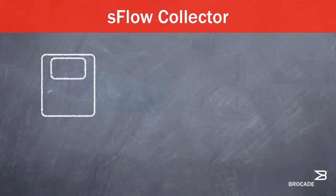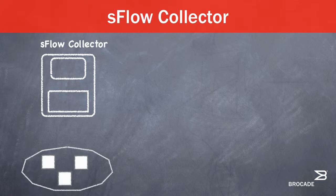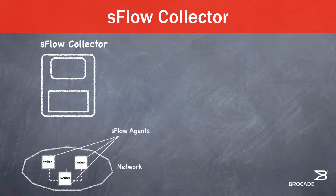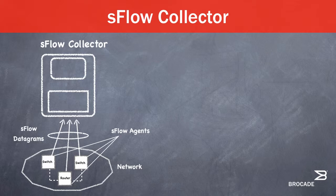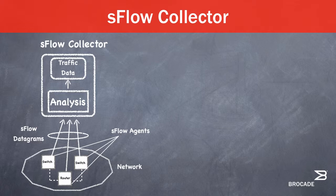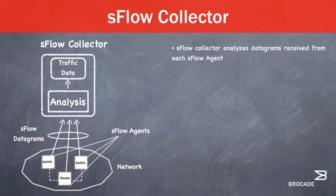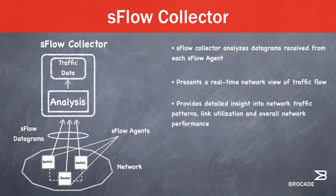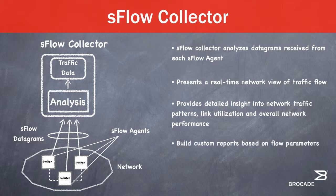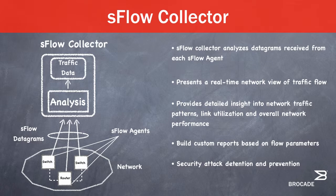The S-Flow collector software analyzes the datagrams received from each S-Flow agent and presents a real-time, network-wide view of traffic flows. This provides detailed insight into network traffic patterns, link utilization, and overall network performance and traffic profile discovery. The data received on the NetFlow collector can be crucial in detection or prevention of many network issues such as denial-of-service attacks, port scans, virus and various TCP flag or signature-based attacks.